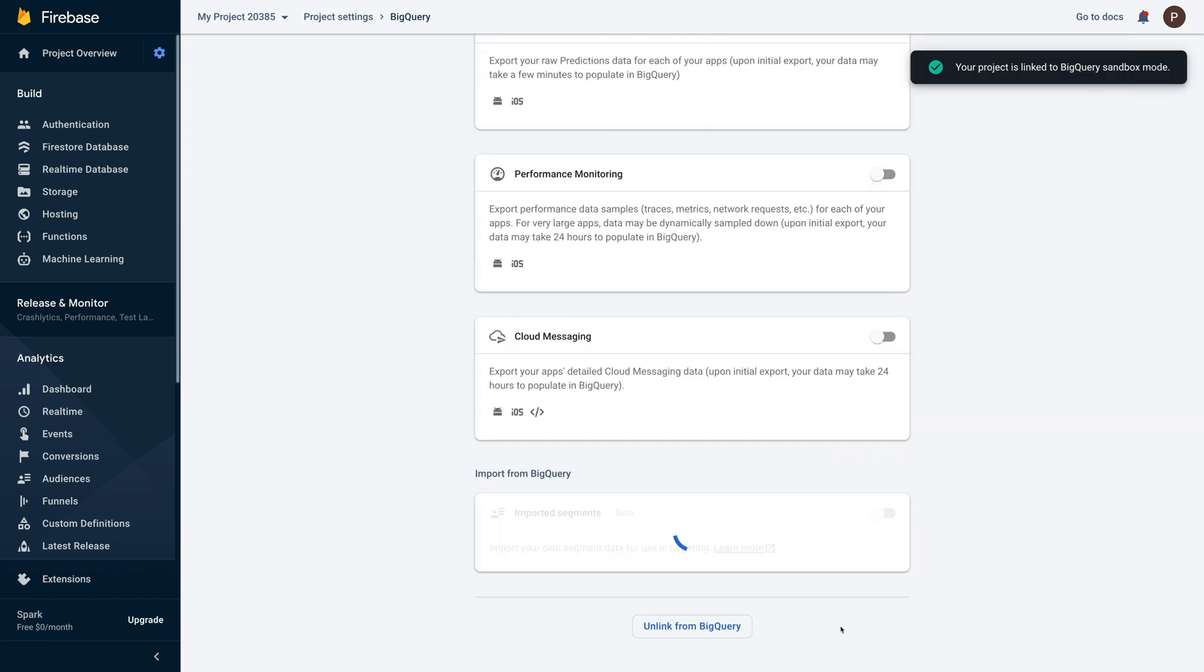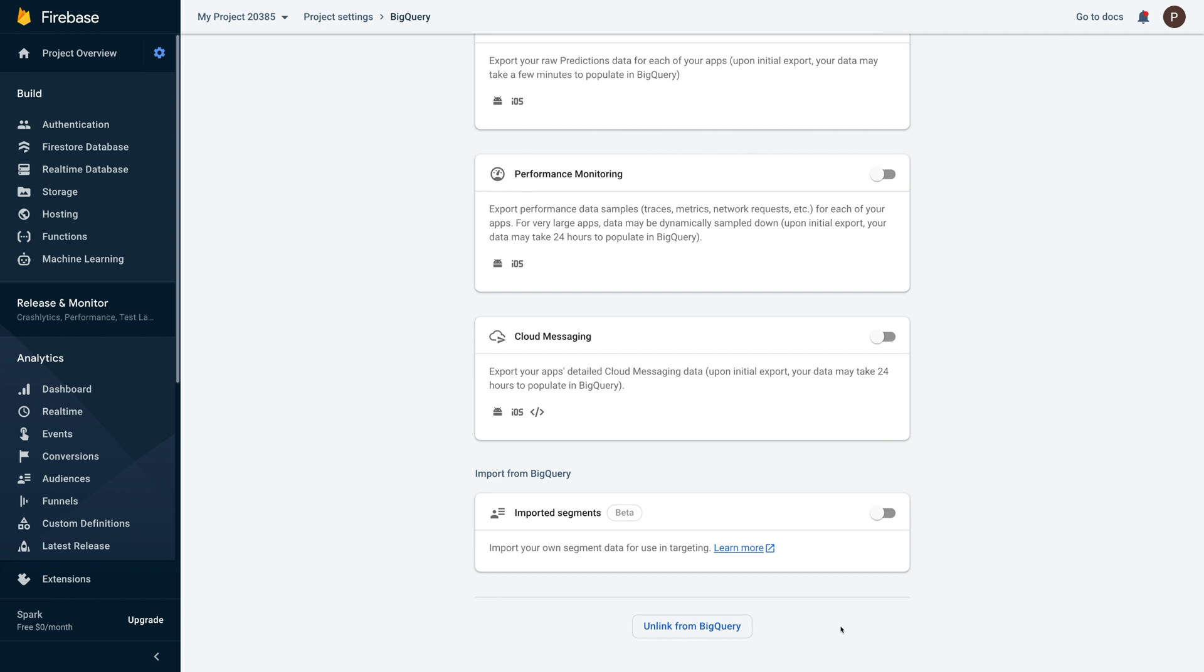That's all for now. Please proceed to the next video to complete the process of setting up Firebase Analytics for your app.